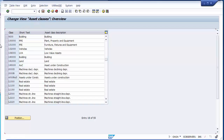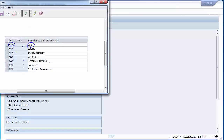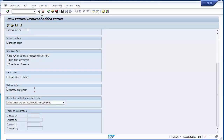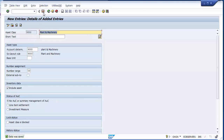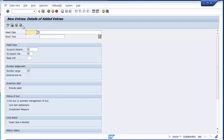Similarly, you can go to the third asset class, 9300, which is for plant and machinery. It is very much similar to how we created for land — there is no change. And then 9400 is for vehicle.